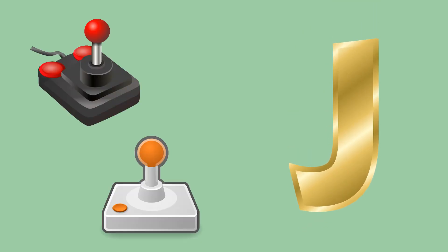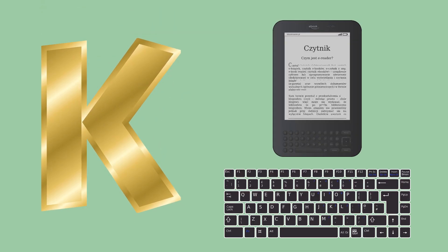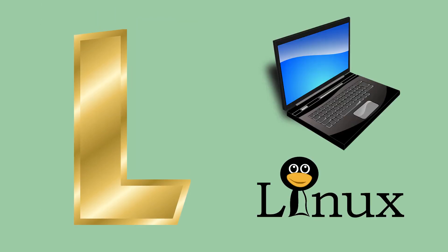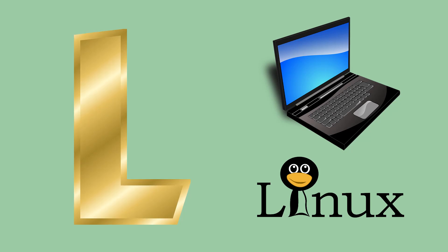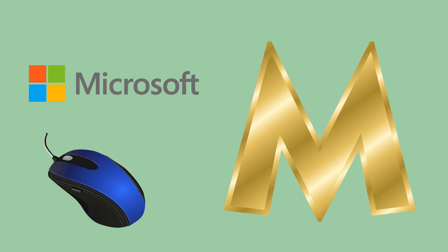K like Keyboard or Kindle, L like Laptop or Linux, M like Mouse or Microsoft.